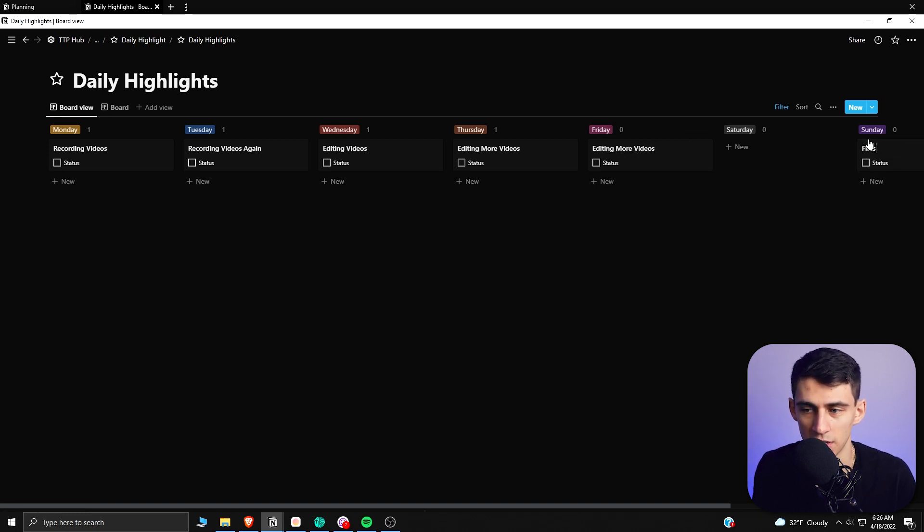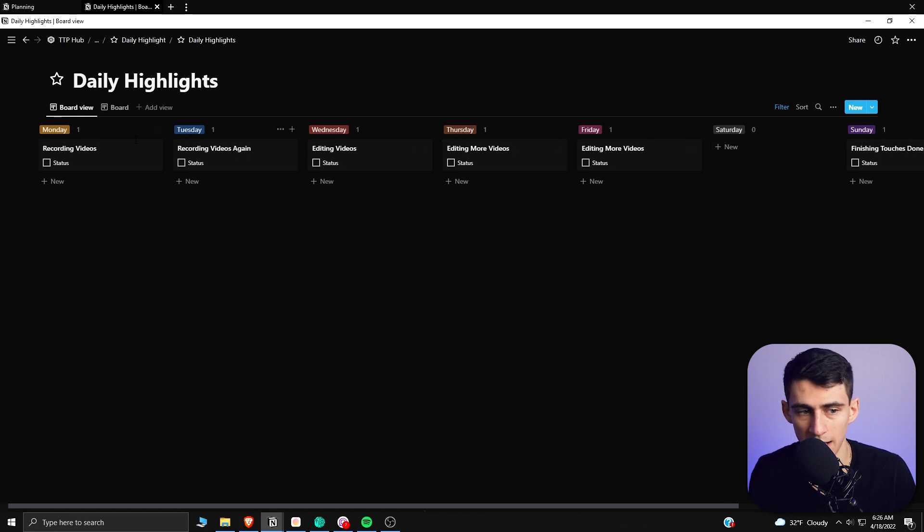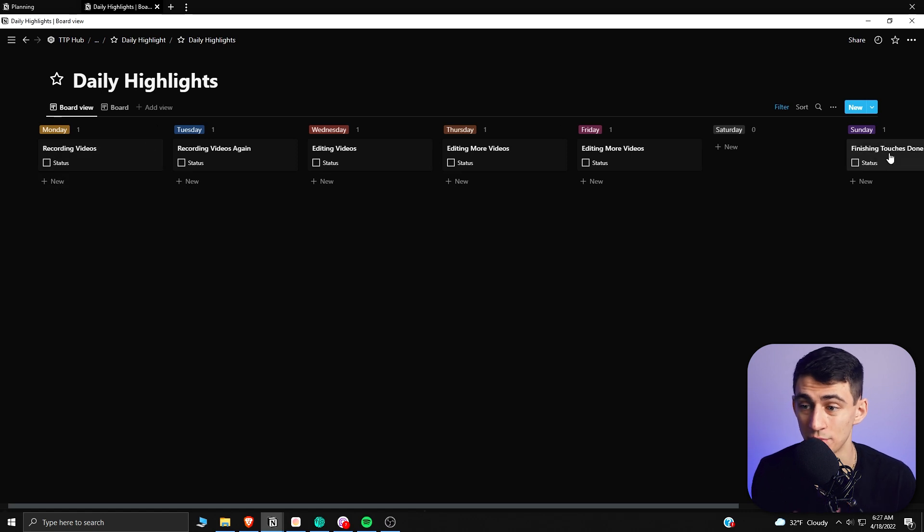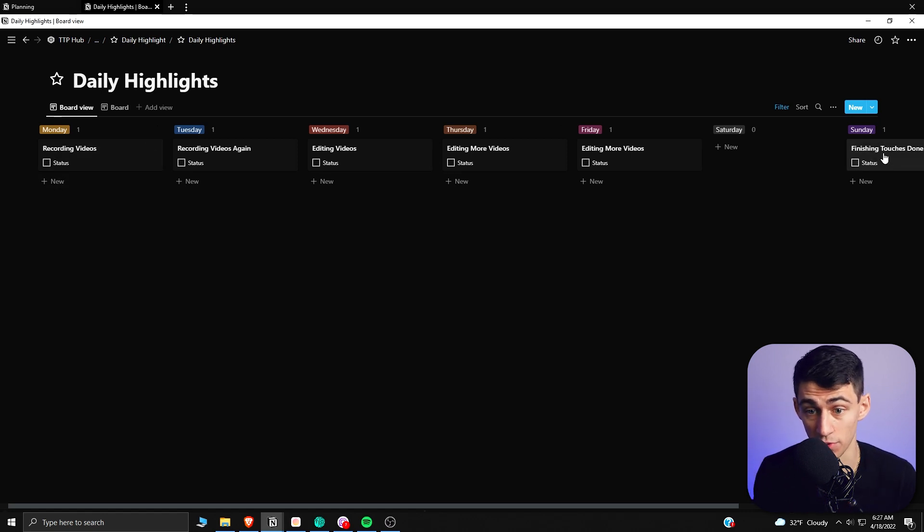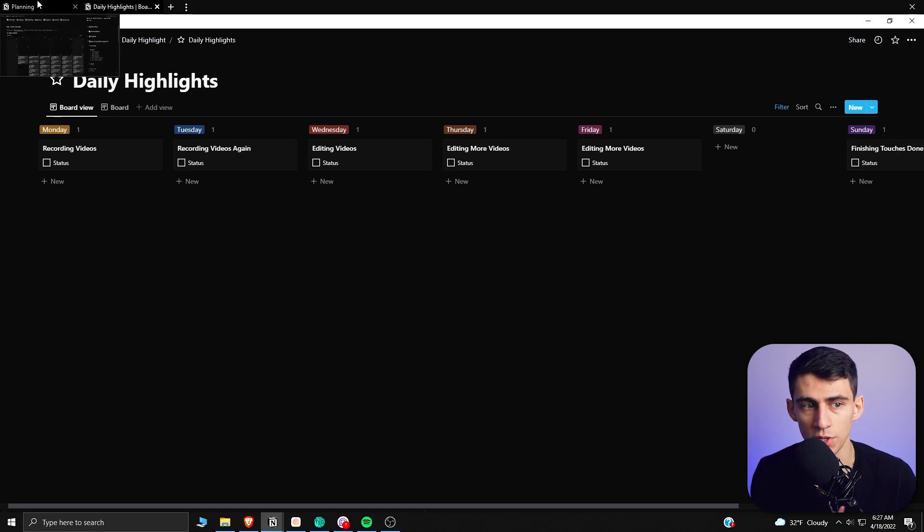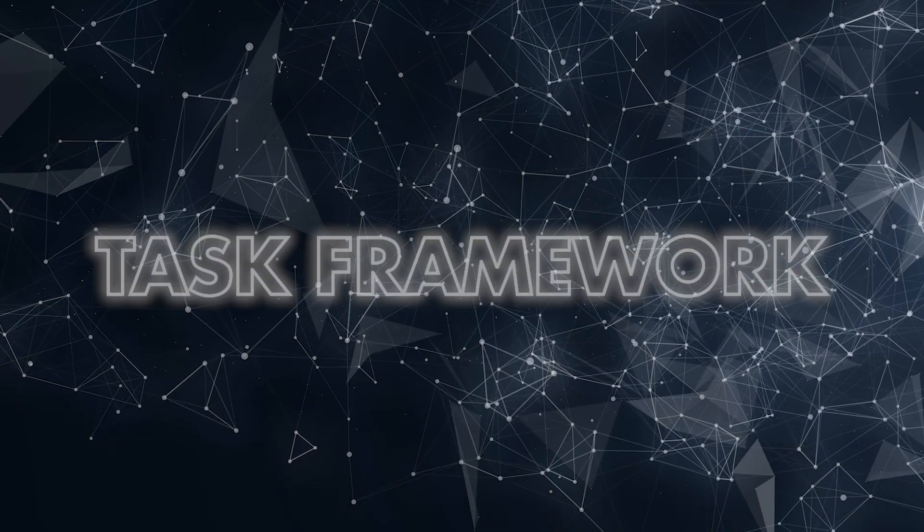So what you'll see here is basically I have figured out that this is how I'm going to structure my week, and my goal is to get all the finishing touches done for my videos for the month done on Sunday. So then from there, what you can do to make something like this happen is make what I like to call a task framework.